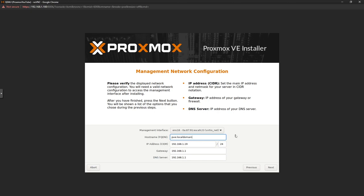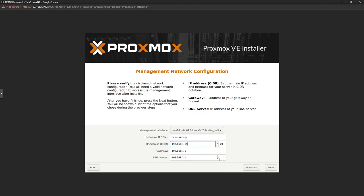Pick all the details that match your setup — keyboard layout and region. Then create a password and put in your email address. For the FQDN, if you're running this as a local server, you don't need anything too special — just give it a memorable name. For example, I gave mine a name like aria.mcglocal. On the IP address, put in what you want to assign, or let DHCP handle it. Make sure your gateway is set correctly — it should auto-detect.